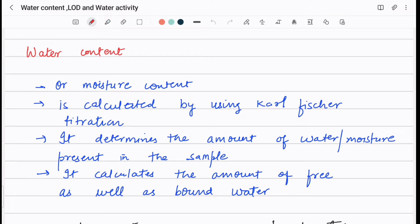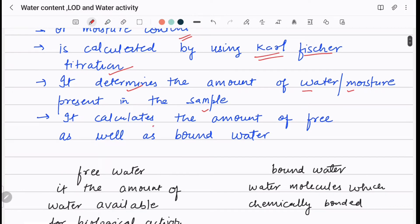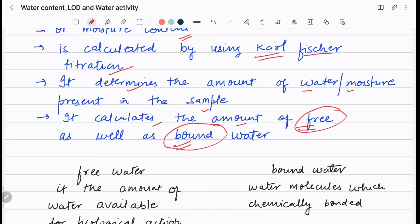Water content, which is also called moisture content, is calculated using Karl Fischer titration. This instrument determines the amount of water or moisture present in a sample. Importantly, Karl Fischer titration calculates the amount of free water as well as bound water present in the sample.